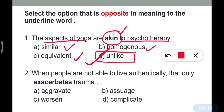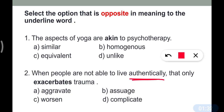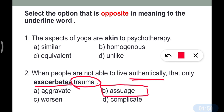Question number two: 'When people are not able to live authentically, it only exacerbates trauma.' When people cannot live authentically or on the right path in life, it exacerbates trauma — that is a brain problem. The opposite meaning is the correct answer, and option B is correct.